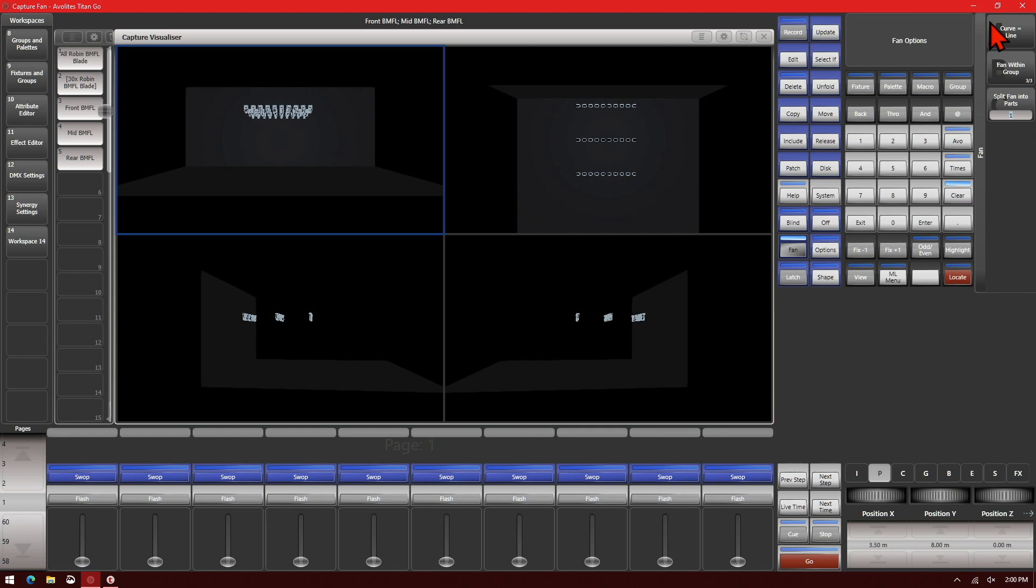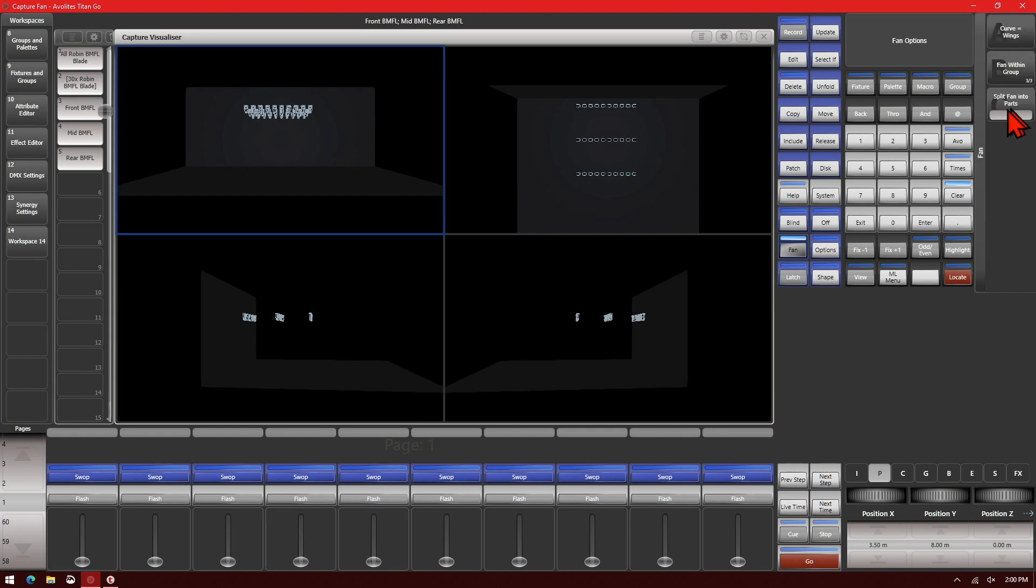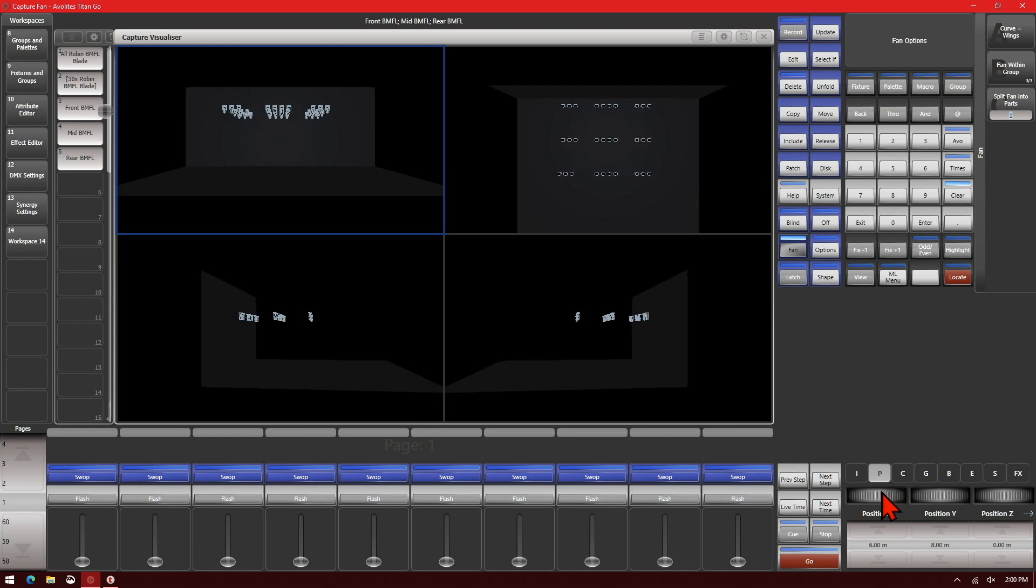And then we go ahead and change our line. We'll change it to wings and do our X position. And we get kind of an interesting look going there quickly with our fixtures.